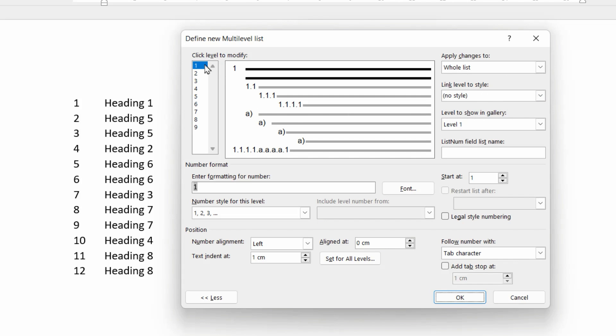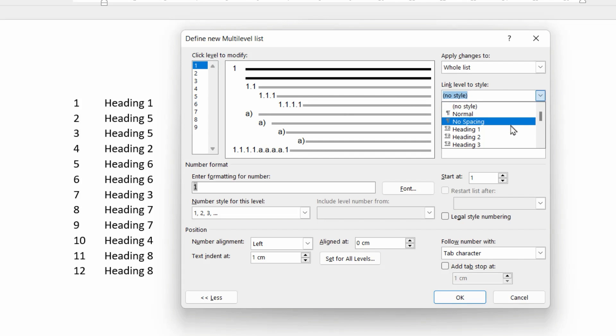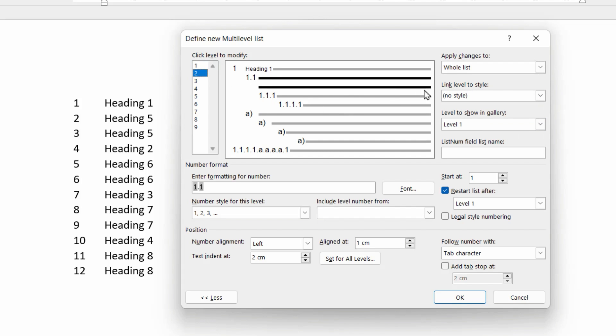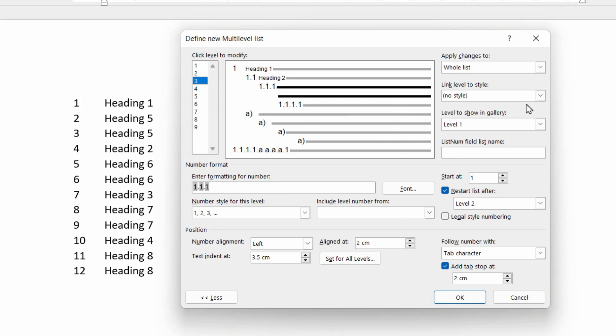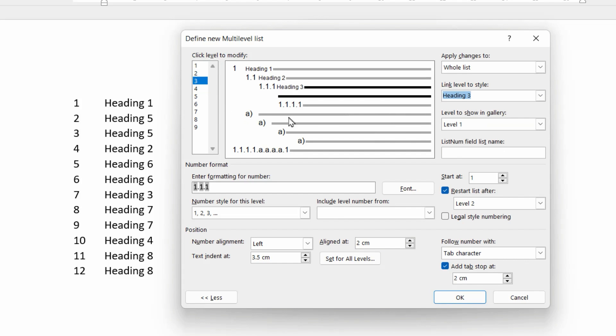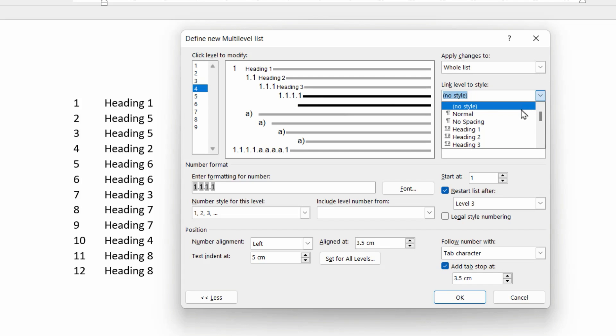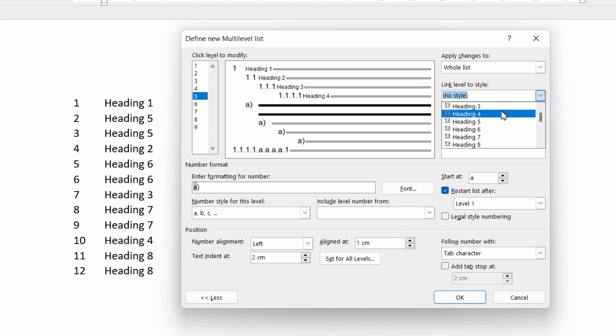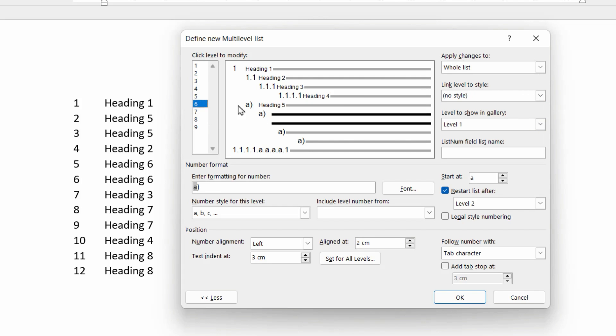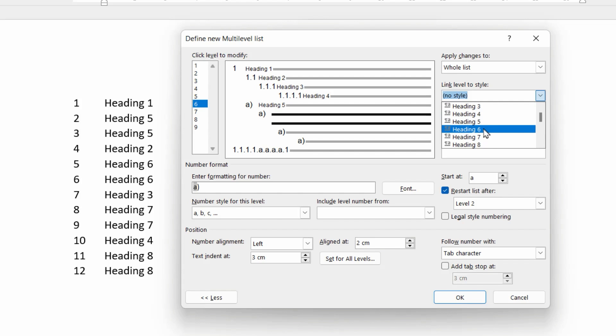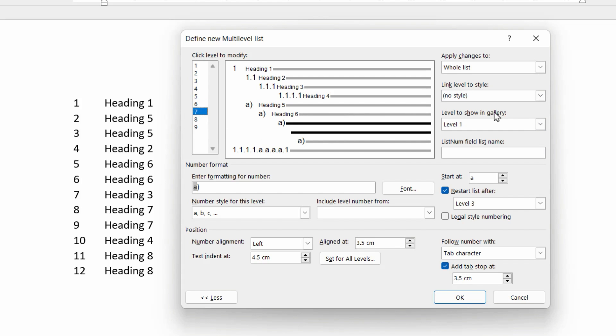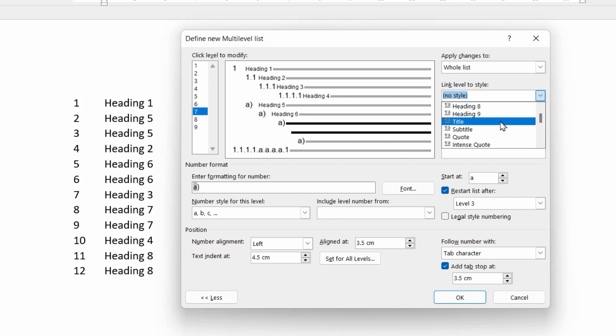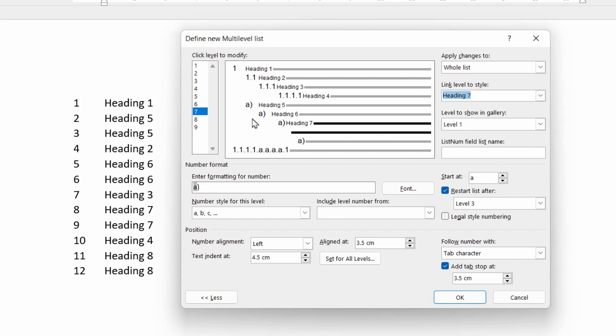So we're going to go through again for levels one through to eight and just relink the styles. So level one links to heading one, level two, heading two, to heading two, level three, to heading three, level four, to heading four, level five, to heading five, level six, to heading six, level seven, to heading seven, and level eight, to heading eight.